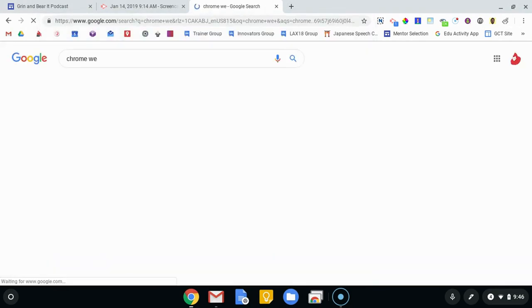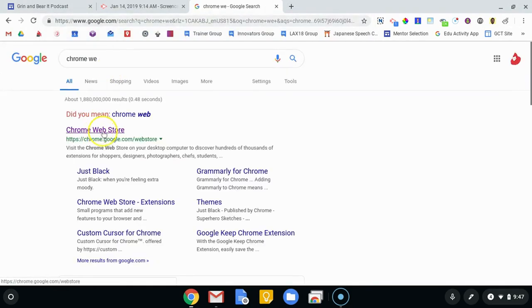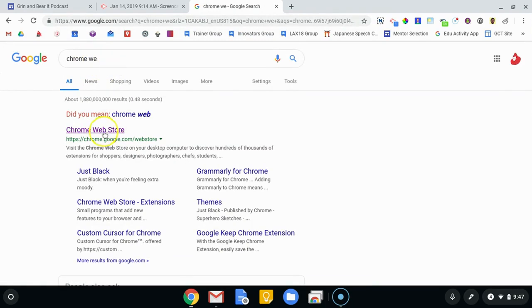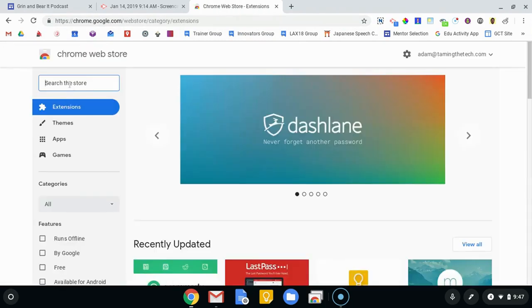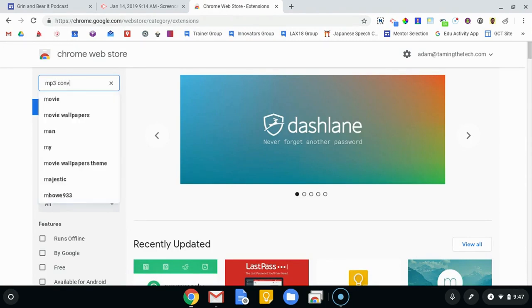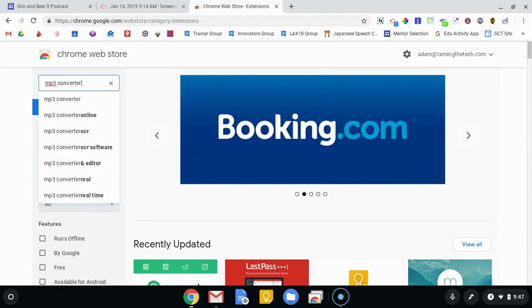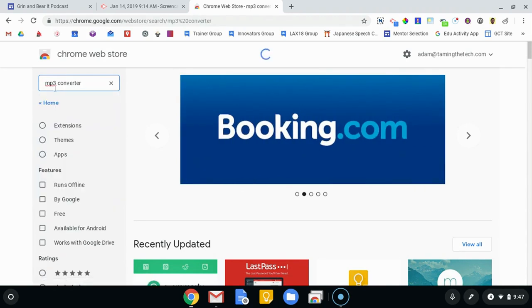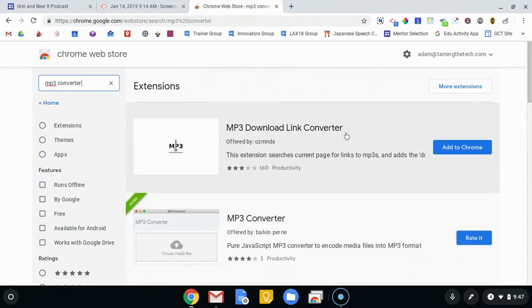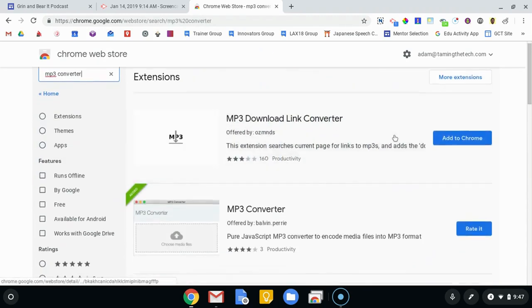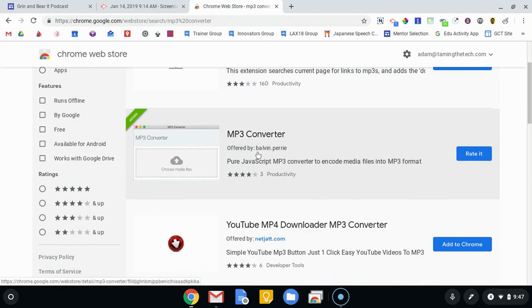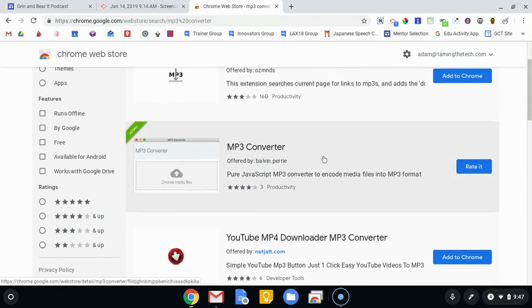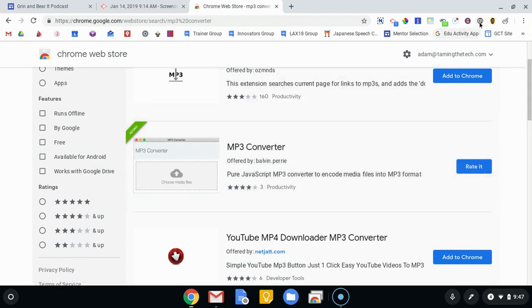To find that, I'm going to go to the Chrome Web Store. You just Google search Chrome Web Store, and in the search I'm going to search for MP3 Converter. Now there's going to be a million. The one that was the best for me was this one, it's actually called MP3 Converter and it's offered by balvin.perry. This one works better than some of the others that I have tried. I went ahead and added that to Chrome.